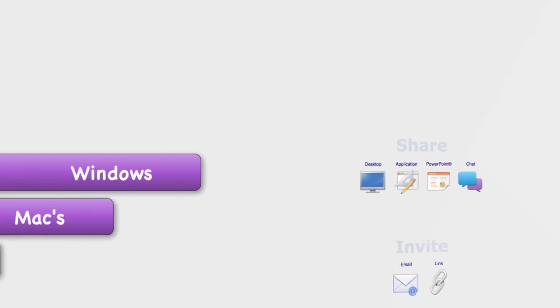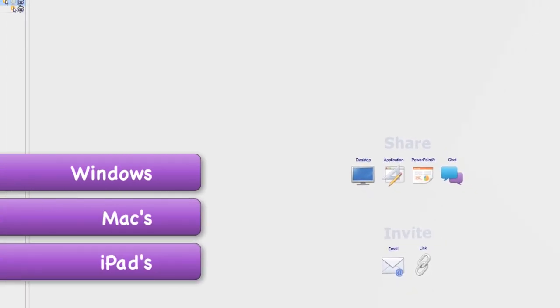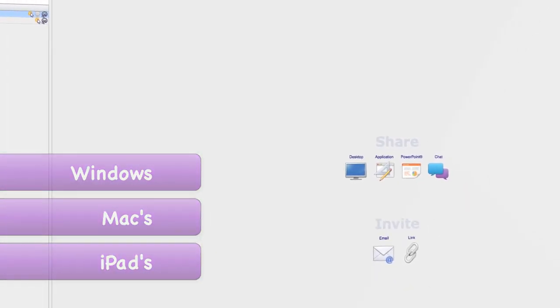Smart assessor can be accessed from multiple devices including Windows, Macs and even iPads with just an internet connection required.